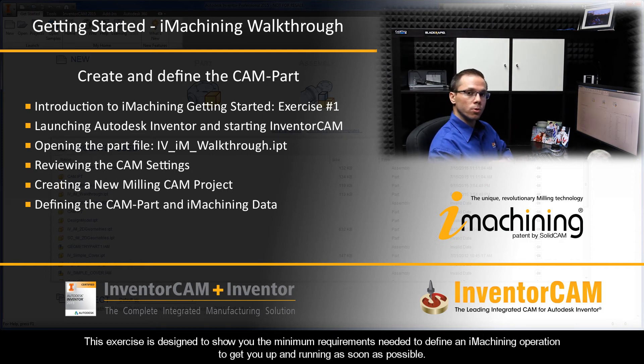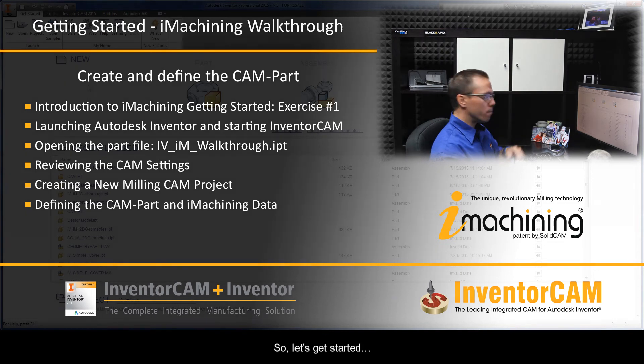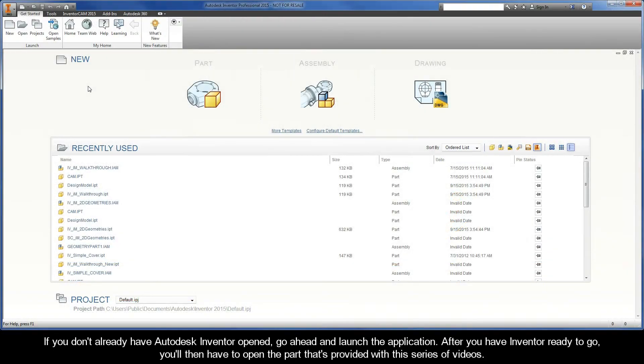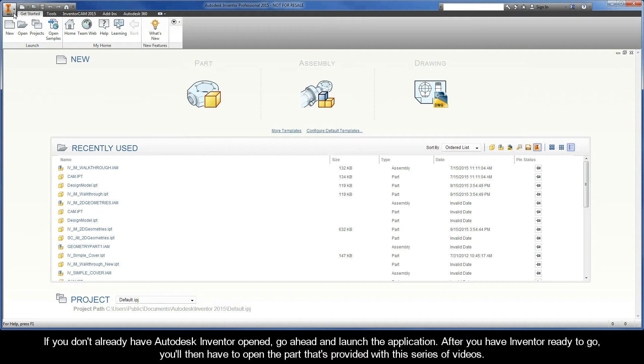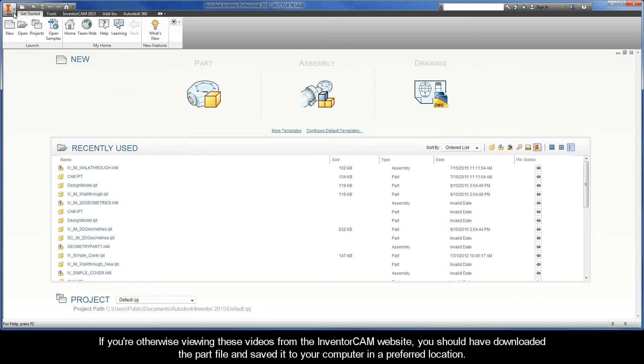Alright, let's get started. If you don't already have Autodesk Inventor opened, go ahead and launch the application. After you have Inventor ready to go, you'll then have to open the part that's provided with this series of videos. The part file called IV_iM_Walkthrough can be opened directly from our Getting Started interactive guide.